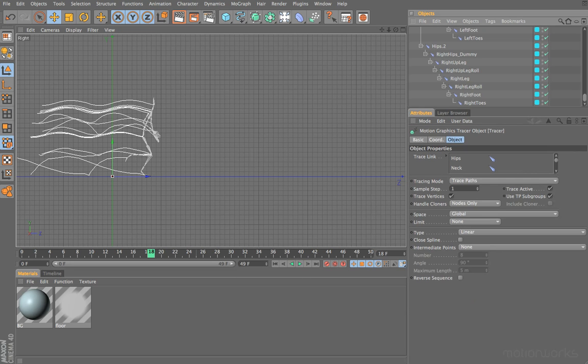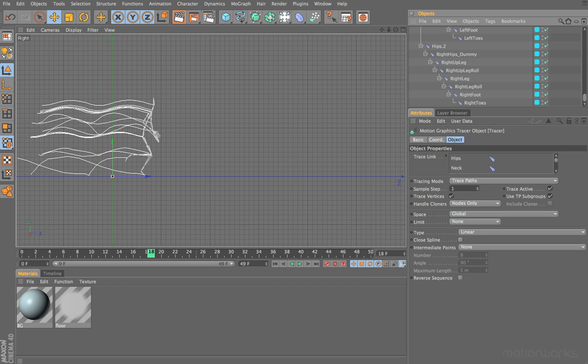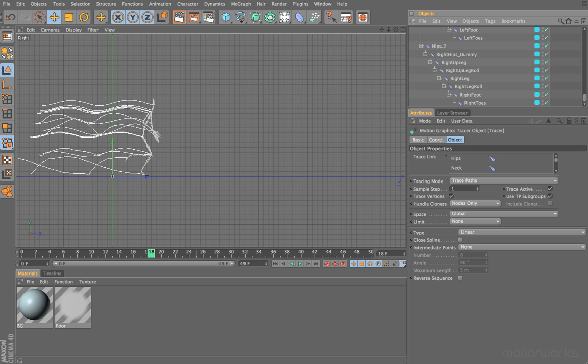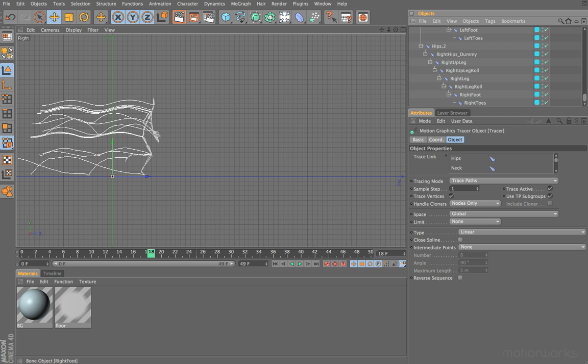Now depending on which version of Cinema 4D you're using and depending on the type of FBX file you're using, you may or may not see the splines in your editor view at this time. The reason for that could be because you're using a newer version of FBX and instead of it being based on using bones, it actually uses joints.